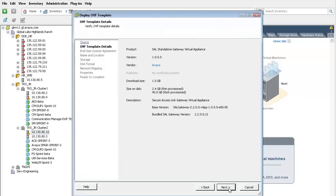When selected, then press the next button to advance to the next screen. The details of the OVA file are displayed. Press the next button to advance.